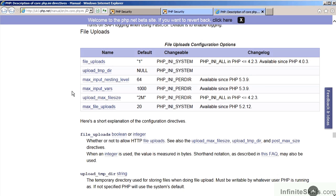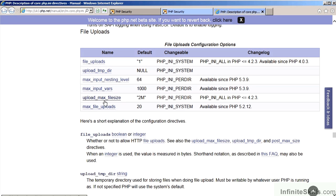You can also specify the number of input variables that are allowed within a form submission. Finally, you can dictate the upload maximum file size and the total number of file uploads that are permitted in one particular request cycle.